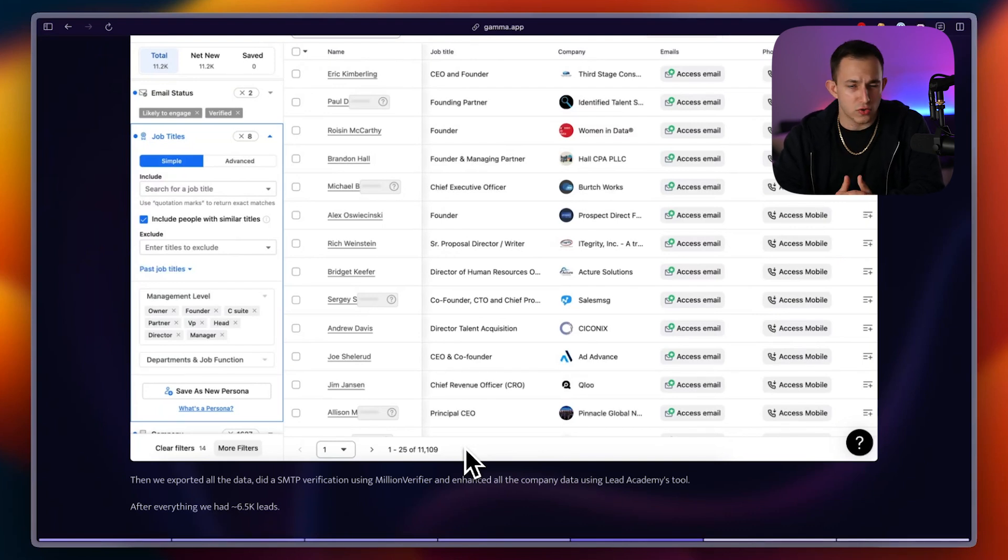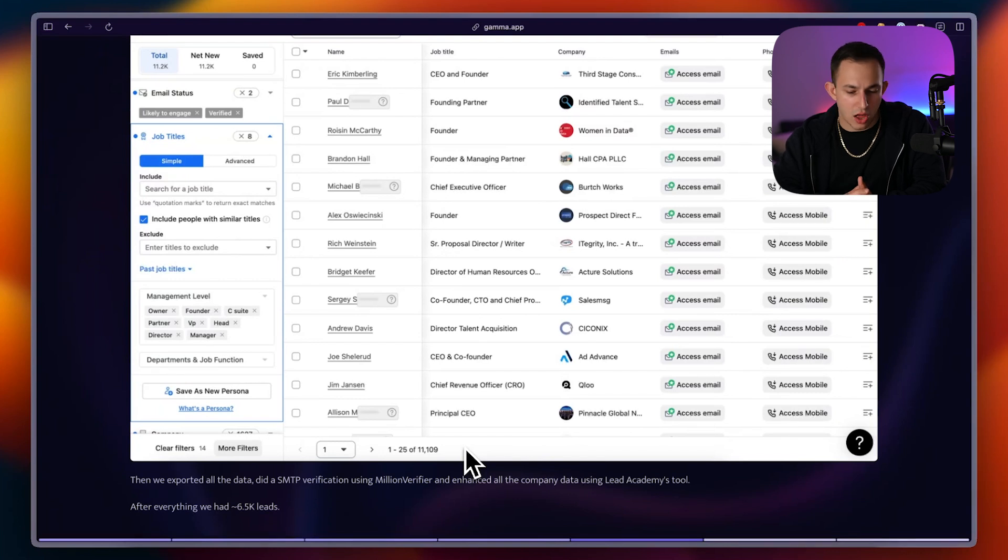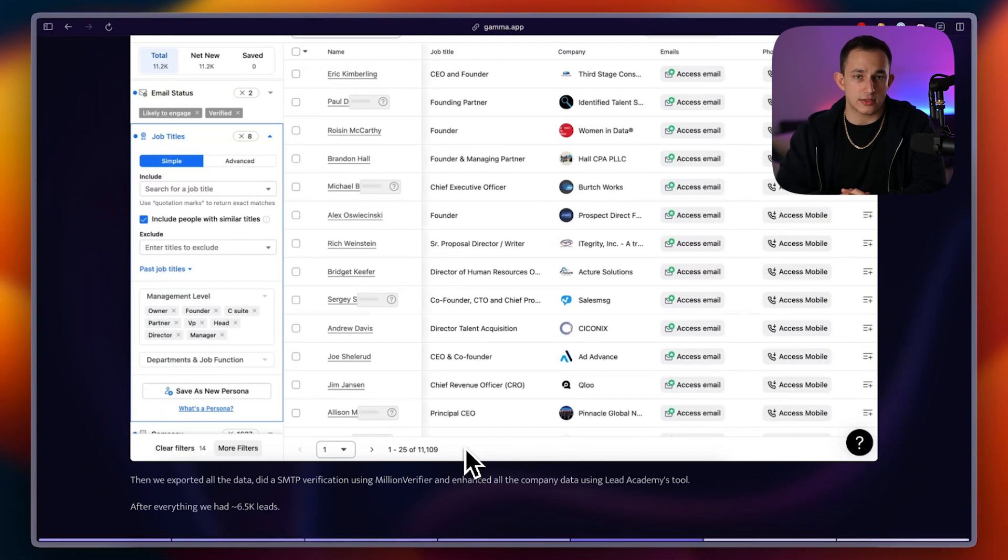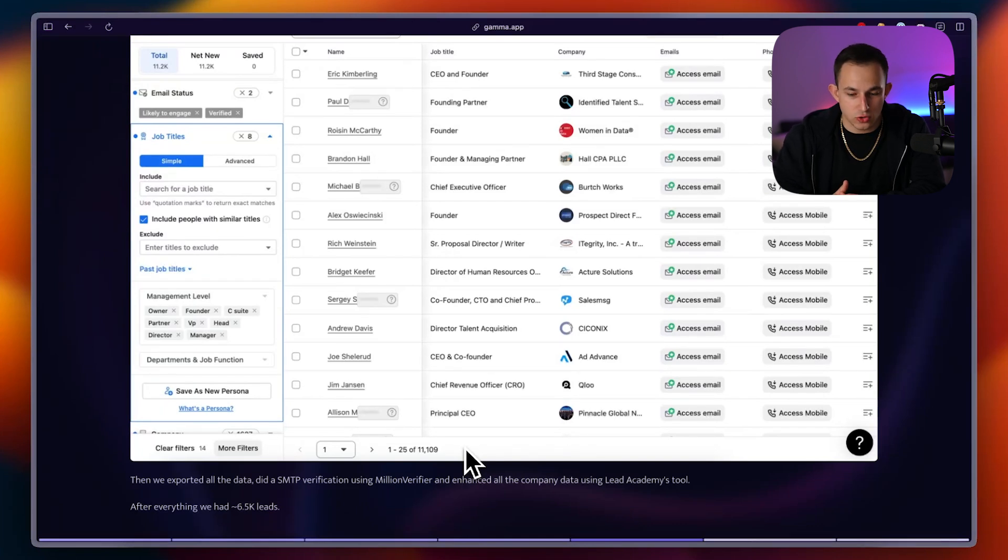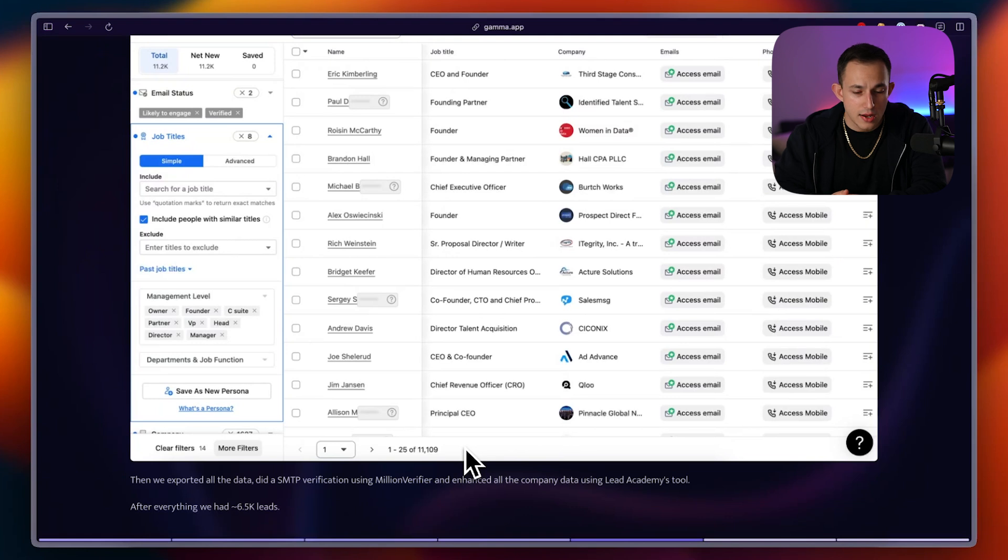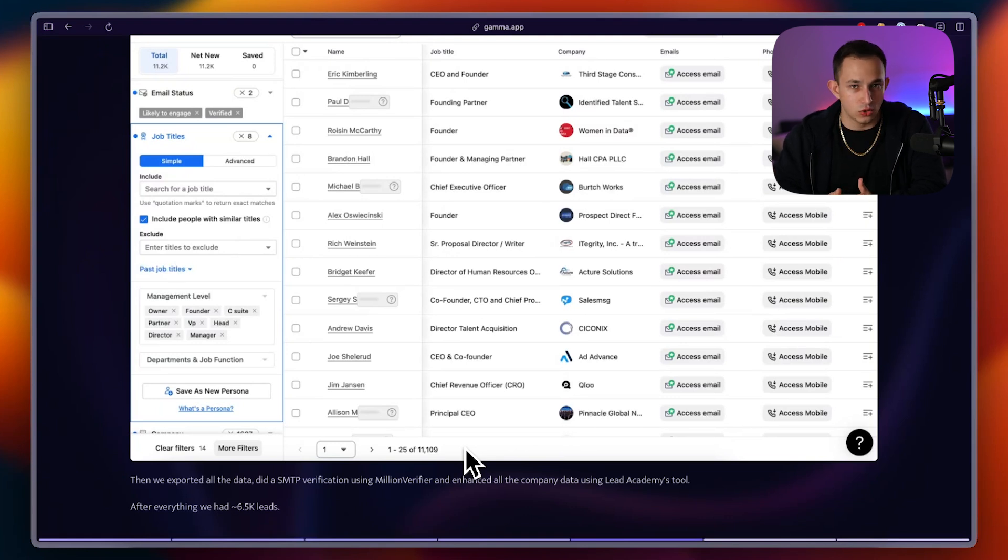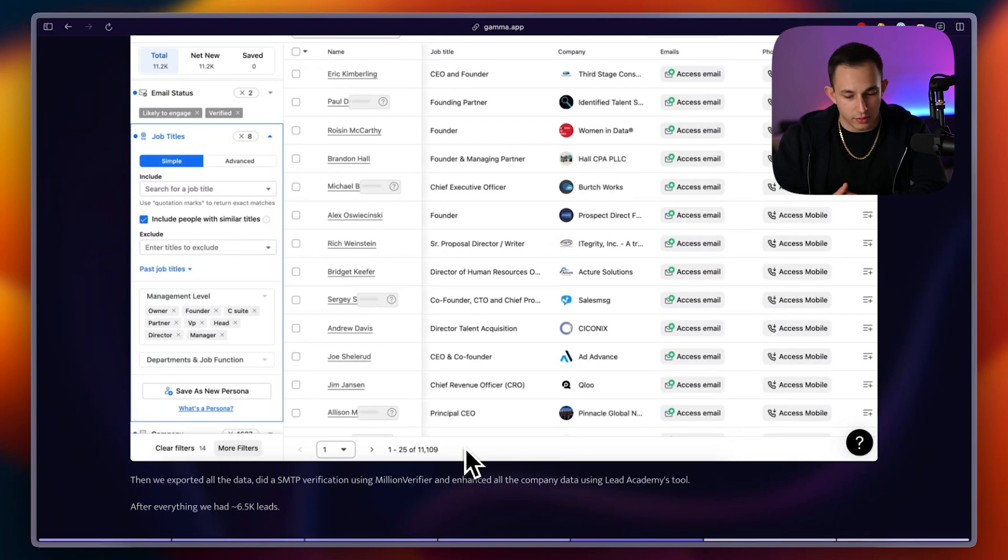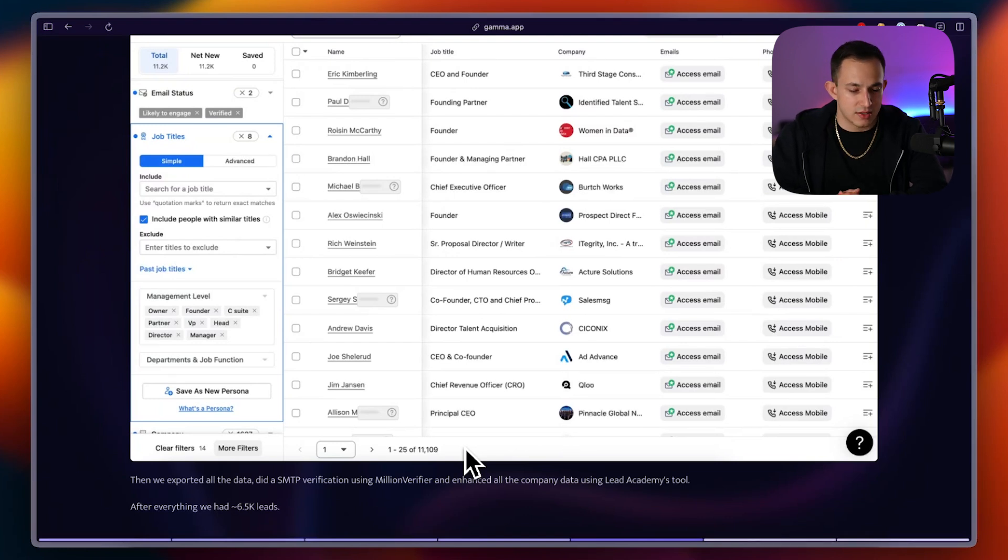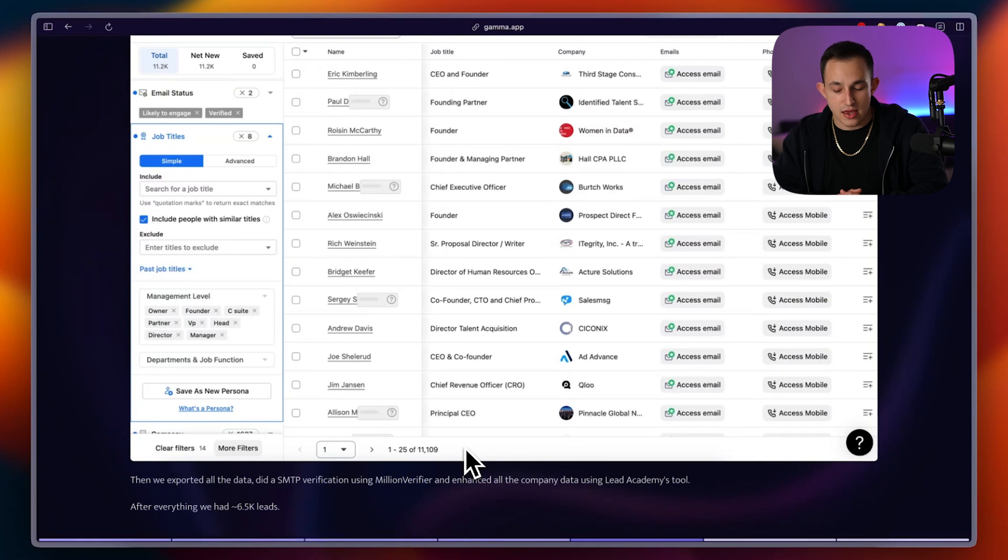For those of you who are unfamiliar with what Lead Academy is, long story short, it's my low-ticket coaching program for people trying to learn cold email. In Lead Academy, you get unlimited use to a bunch of different tools, one of them being an AI-powered company named Formatter. So, you know, not trying to make this a commercial, but that is the tool that we use, and that's the tool that we use for all our campaigns. So that's what we ended up doing. And after verification, after everything was said and done, we had 6.5K verified leads.